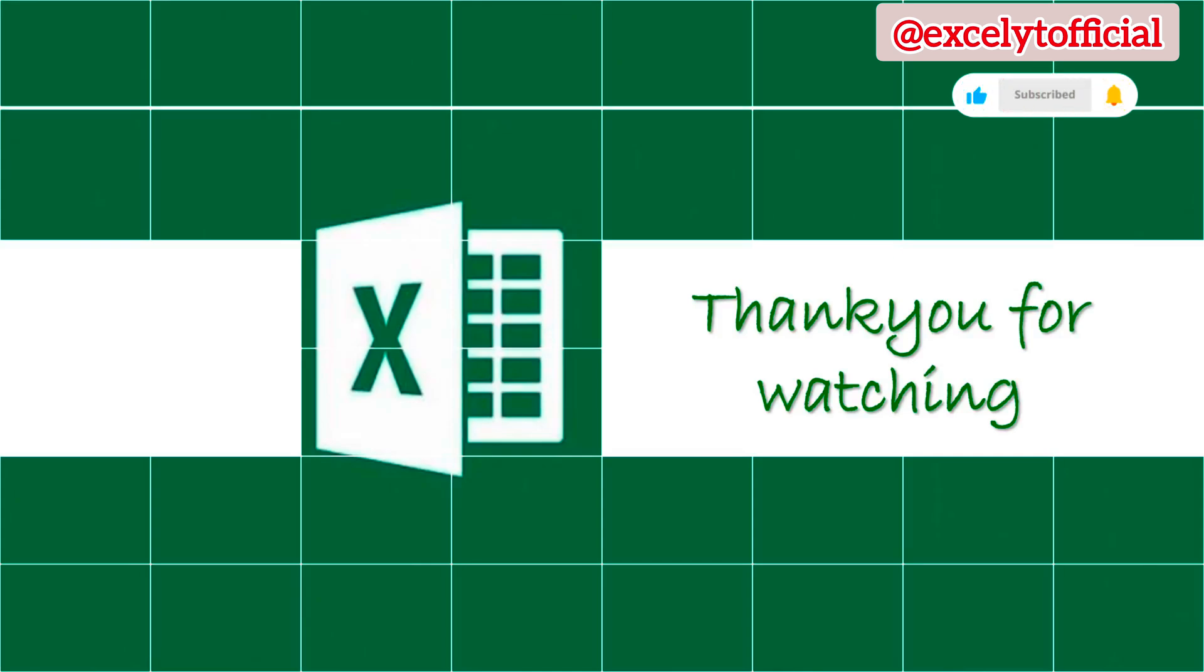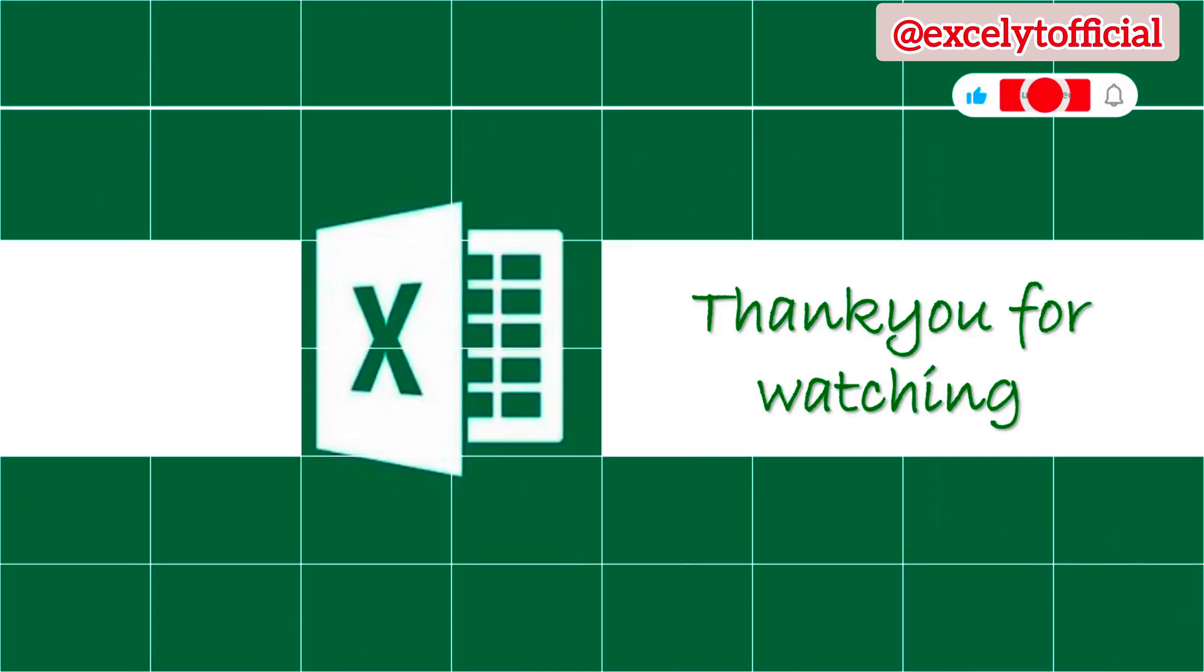Thanks for watching, if you have any questions or comments, please leave them in the section below. Don't forget to like and subscribe for more PowerPoint tutorials and tips. See you in the next video.